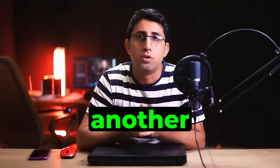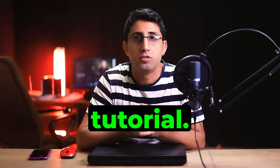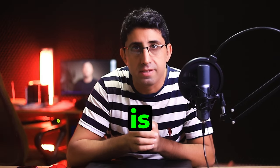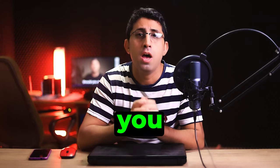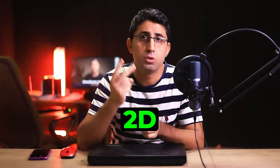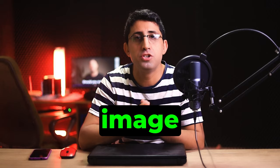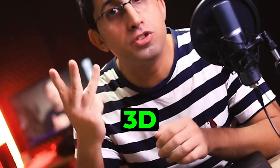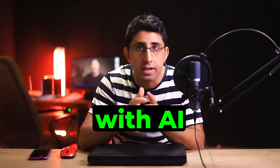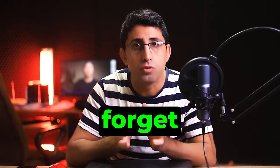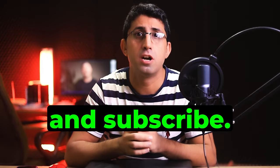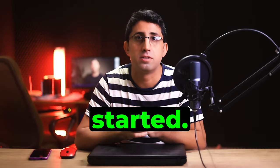Hello friends, welcome back to another AI tutorial. My name is Iman. Today I'm going to show you how to convert 2D images into 3D with AI. Please support my YouTube channel. Don't forget to like and subscribe. Let's get started.